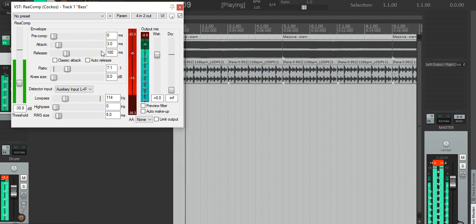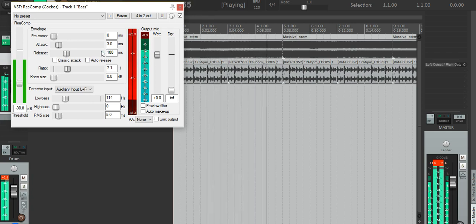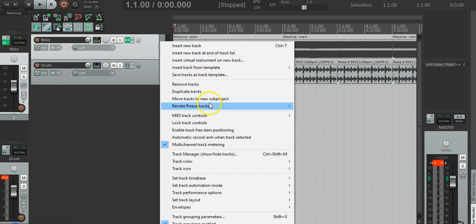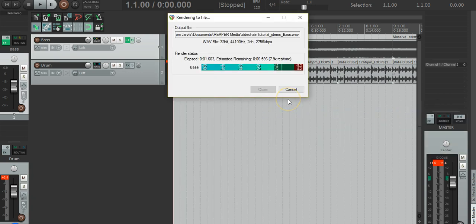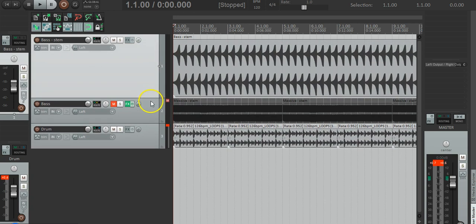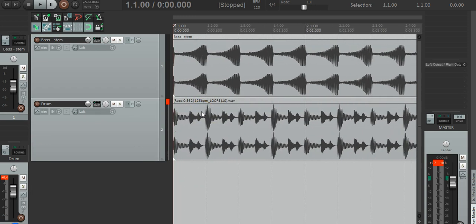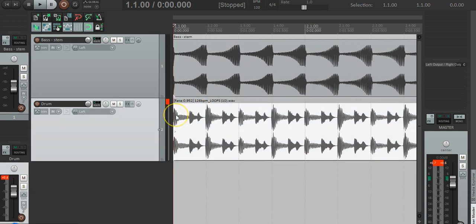Let's have a listen. And that's it — sidechain compressed. So let's render it and have a look at the waveform. We can delete the old track and zoom in. We can see here — this bit here is the kick drum. Every time the kick drum plays, it dips the volume. And every time the kick drum isn't playing, the volume will increase.